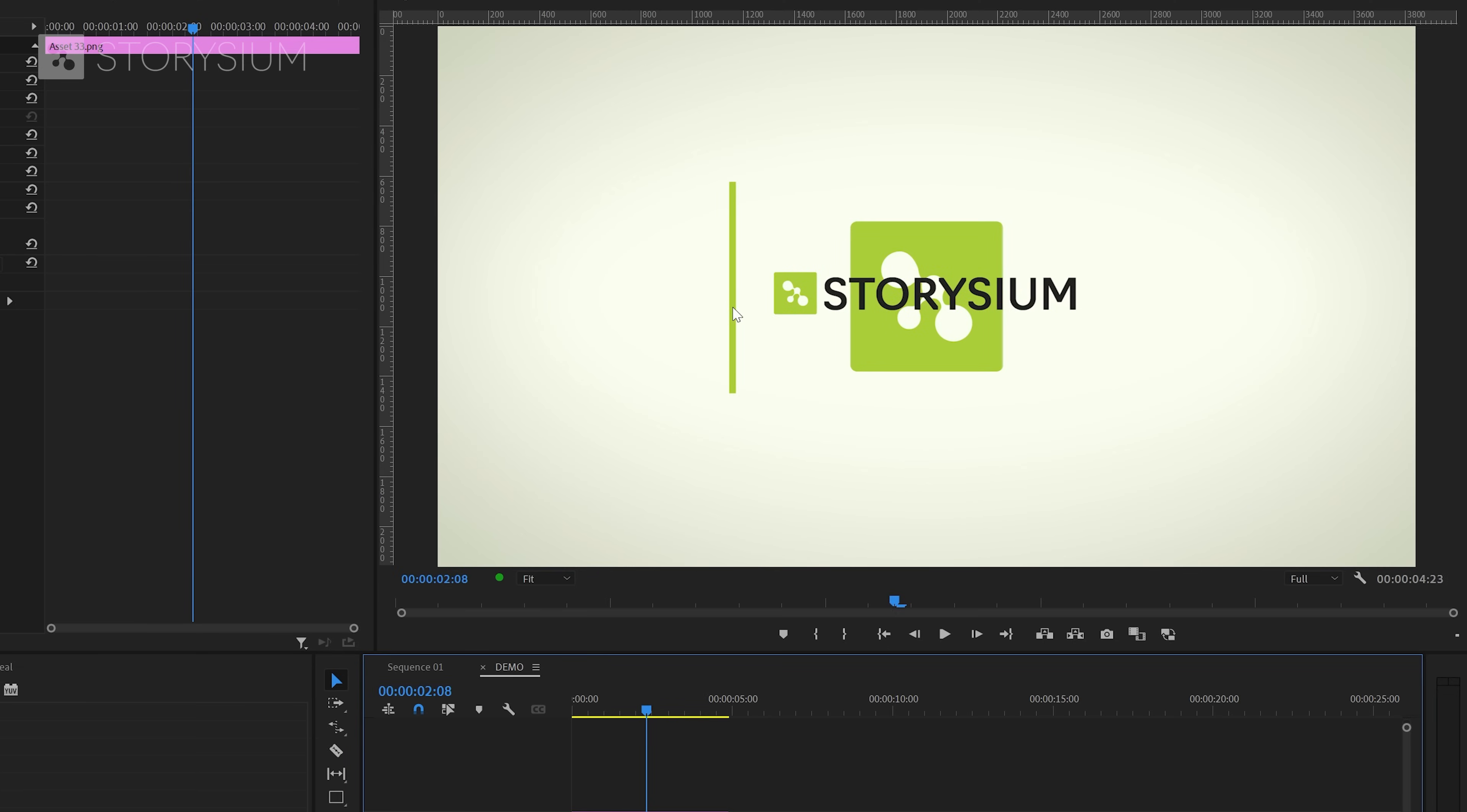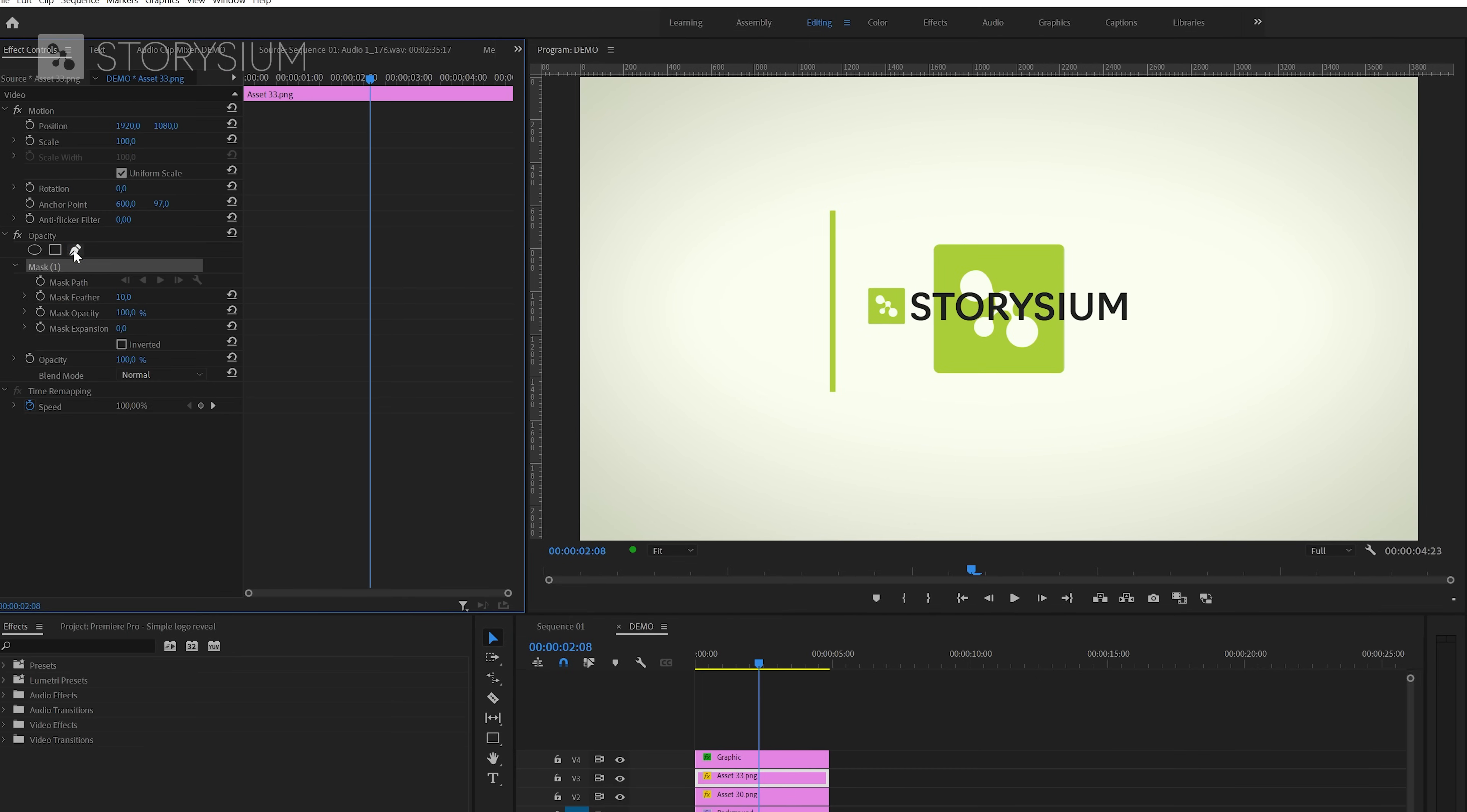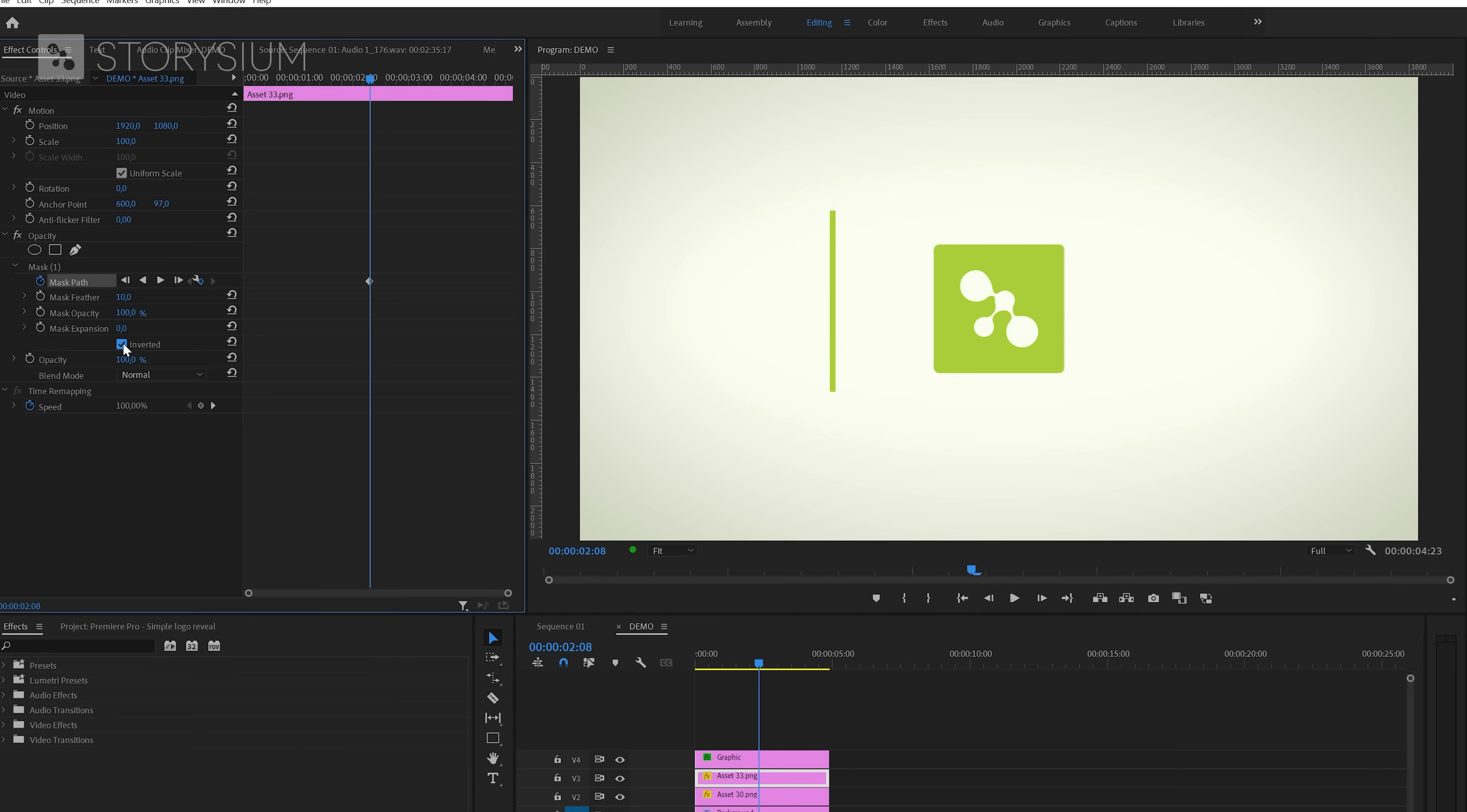We want to reveal this version of the logo when the other one is covered, so that's why I'm going to make the next mask on the other side of the line. So let's select the pen tool and then draw a mask again. The shape doesn't matter that much as long as it covers the logo. And just like with the other logo I'm going to enable keyframes and set it to inverted.